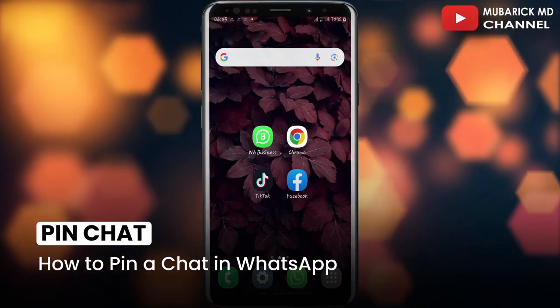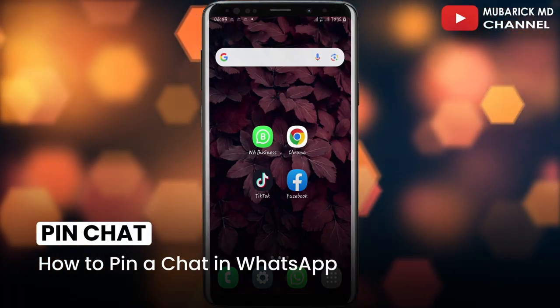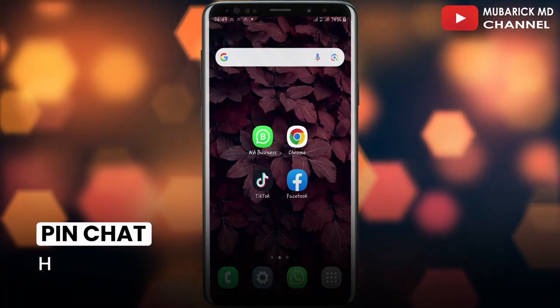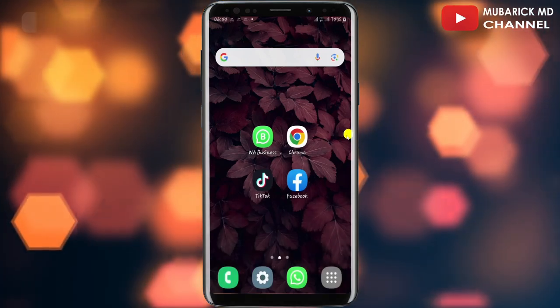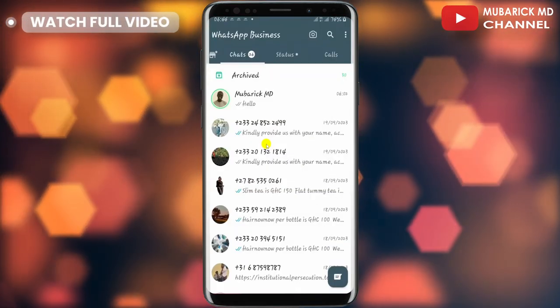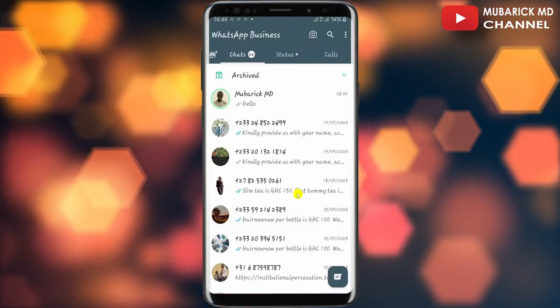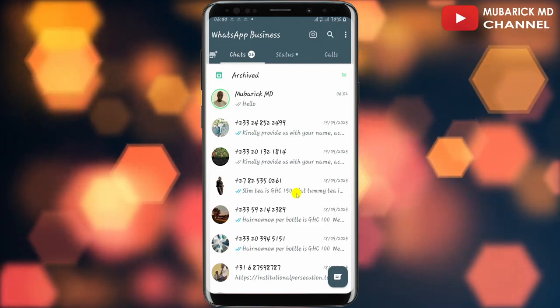In this video I'm going to show you how to pin a chat in WhatsApp. It's pretty simple and easy. On your phone, navigate to the WhatsApp app and tap on it.